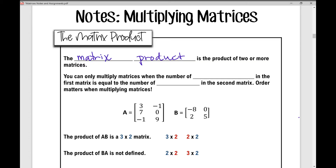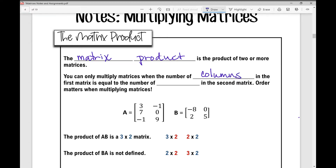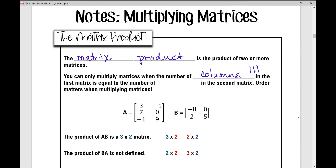You can only multiply matrices when the number of columns — those go vertically — in the first matrix is equal to the number of rows — those go horizontally — in the second matrix.